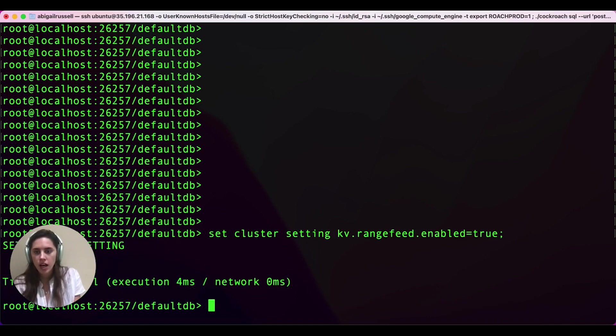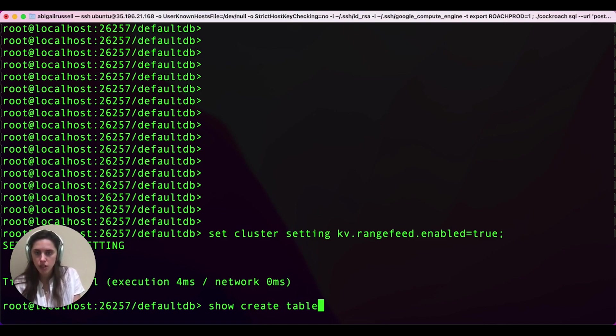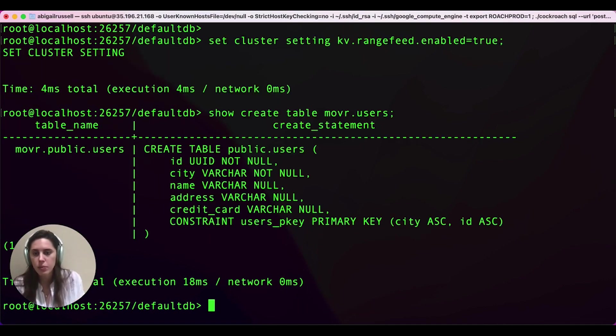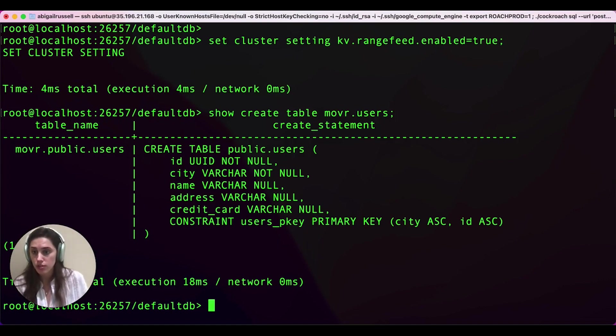The second thing we want to do is check the schema of the table that we're going to use. So we're going to show create table mover.users. This table stores information about the users of our ride-sharing app.